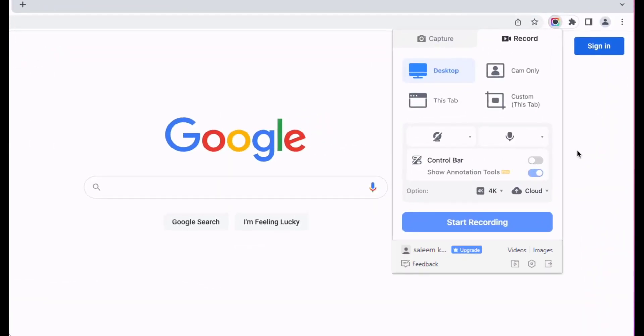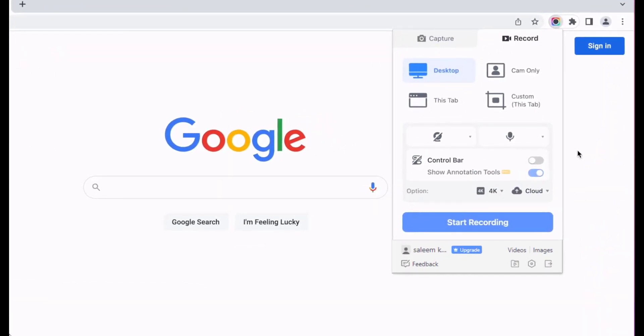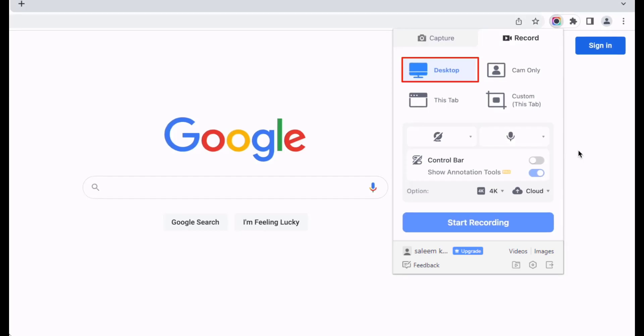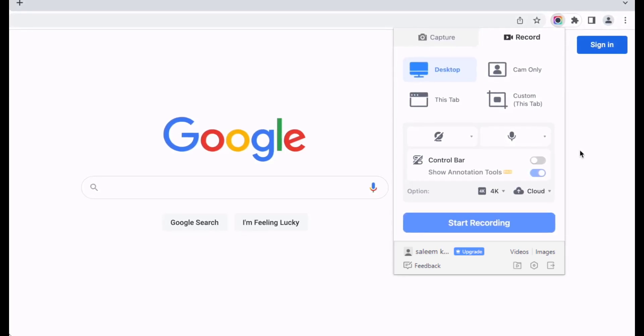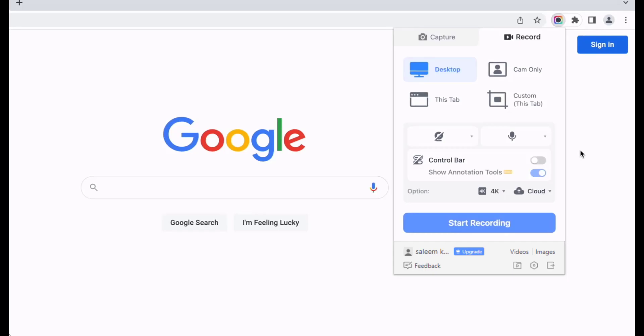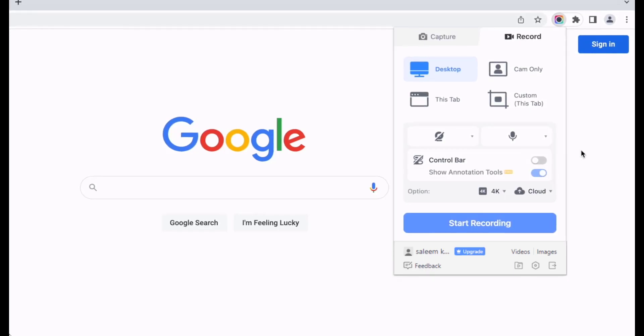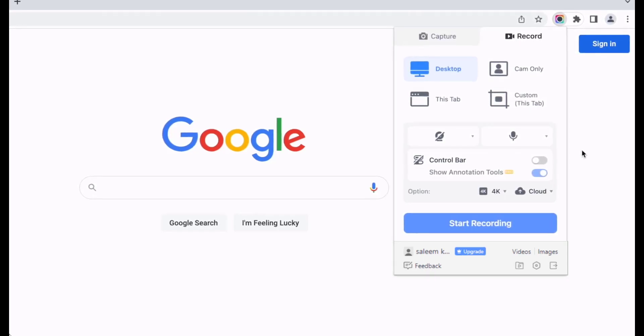You'll have several different options for recording. First you have Desktop, which will allow you to switch between tabs, windows, and applications and it will record whatever you're currently viewing on your screen. If you want to record only what's on the current page, select this tab.